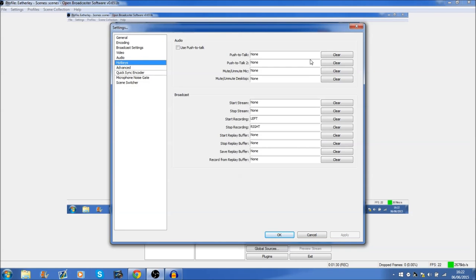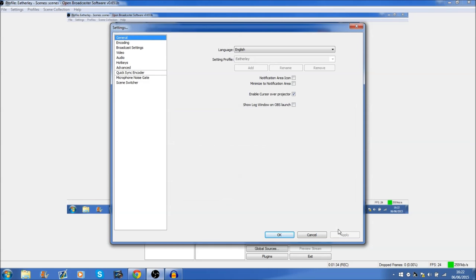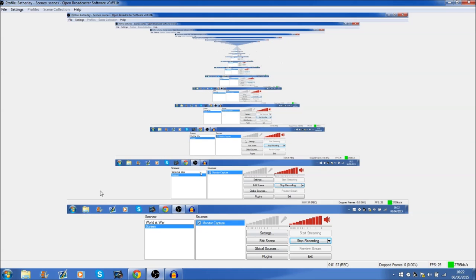And there's hotkeys as well that you can use to record and many other different things regarding your computer's processing power. There's just so many different things that you can do with OBS.